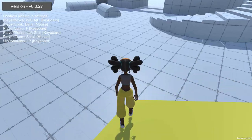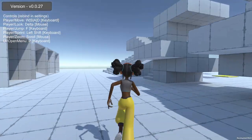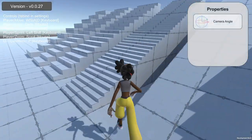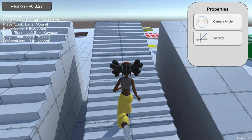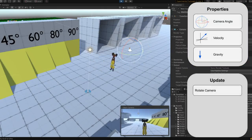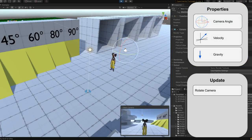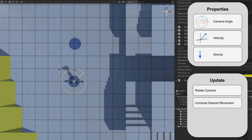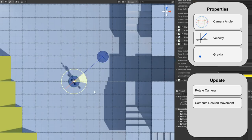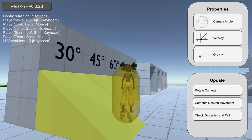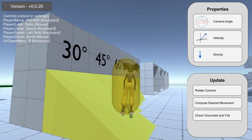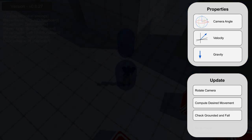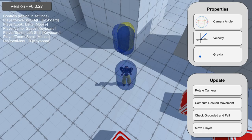Putting all these concepts we've discussed earlier together, we can design a component that will move a player. This component has a defined camera angle, velocity, and gravity, and for each frame will: 1. Rotate the camera based on player input, 2. Compute the desired movement of the player from camera angle and input, 3. Check if the player is on the ground and adjust gravity accordingly, 4. Move the player based on their current velocity and desired movement.